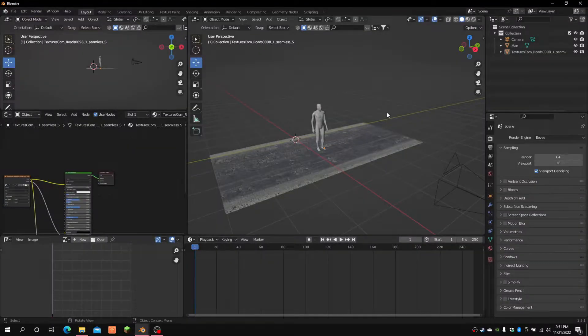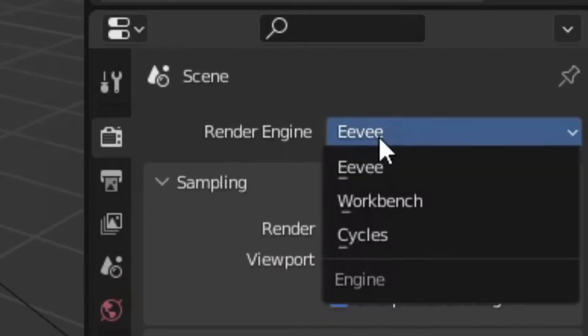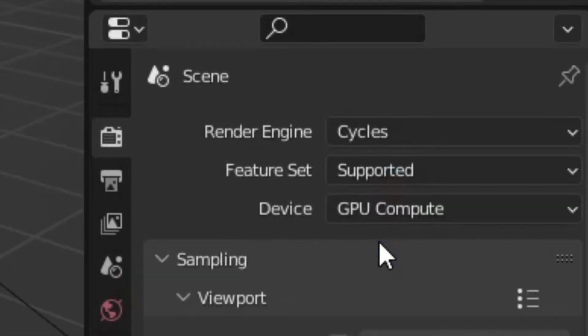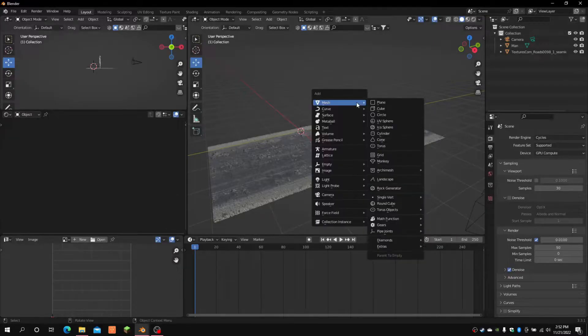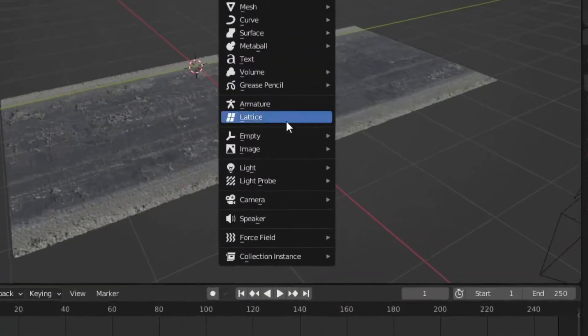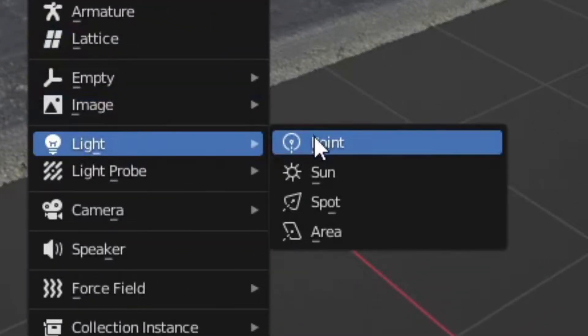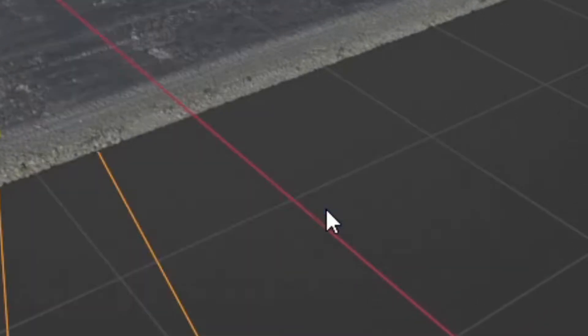Once you have opened up Blender, change your render engine to Cycles. Then press Shift A, go to the Light tab, and add a spot.